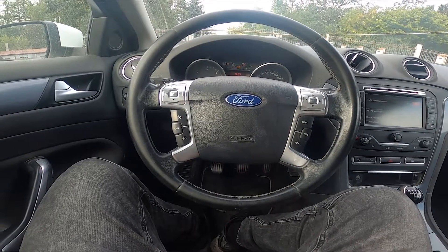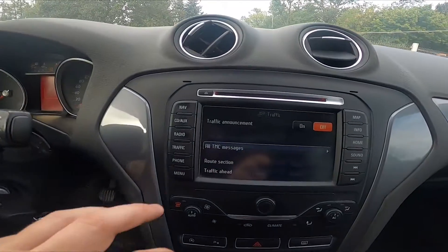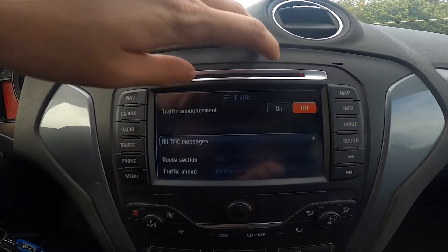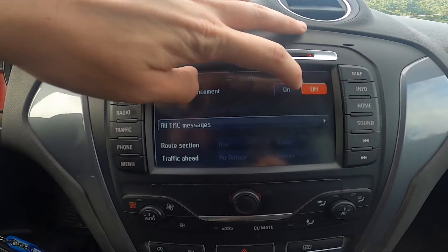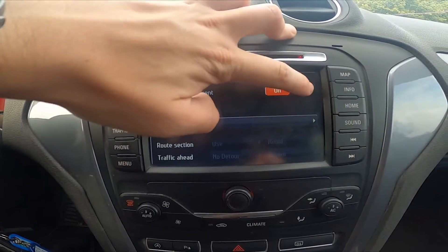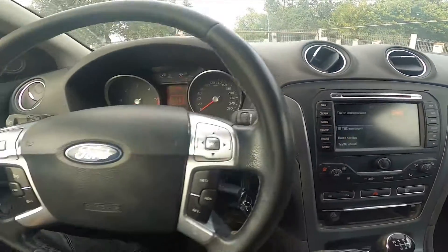In the beginning let's take a look at the radio panel, go to traffic and now select between on or off. And that's it.